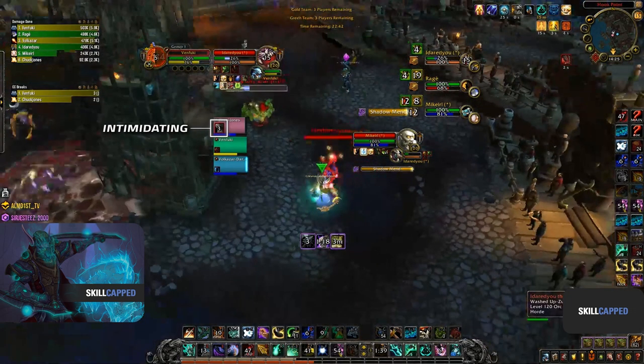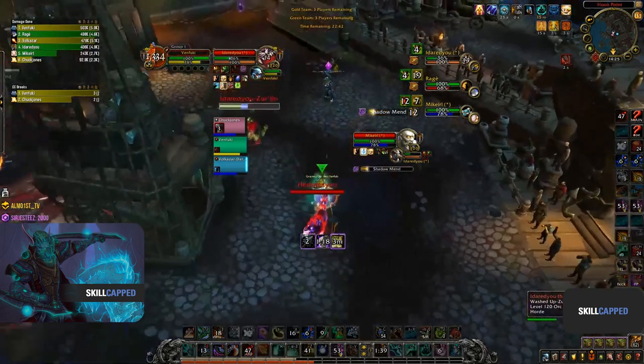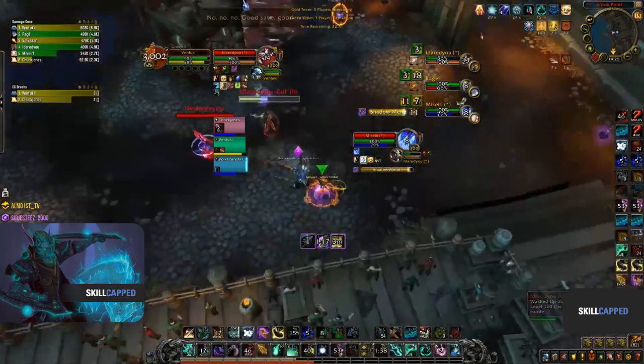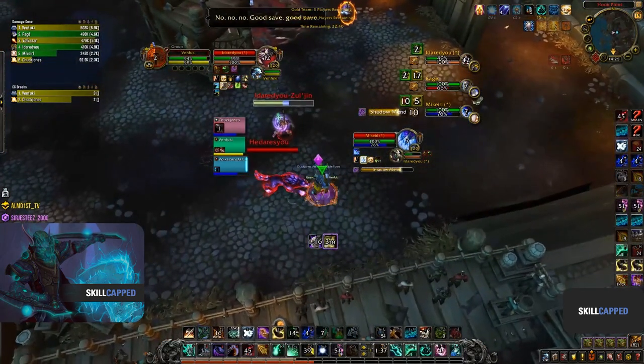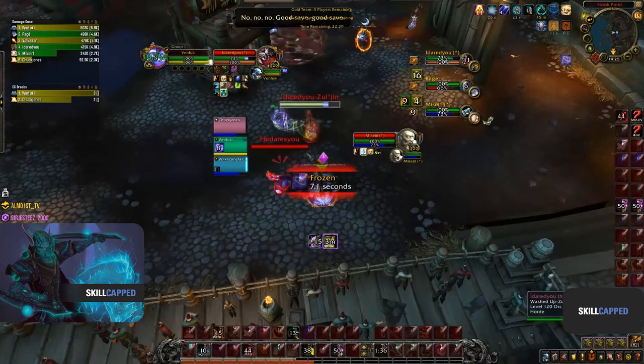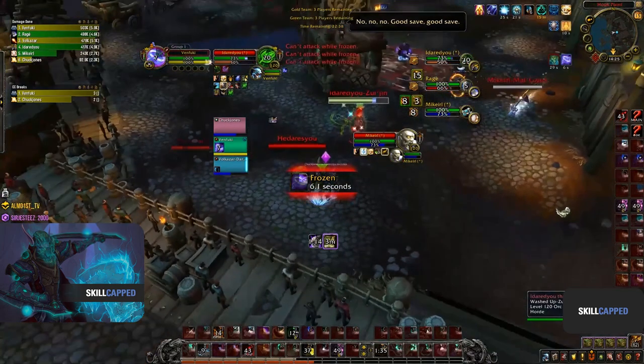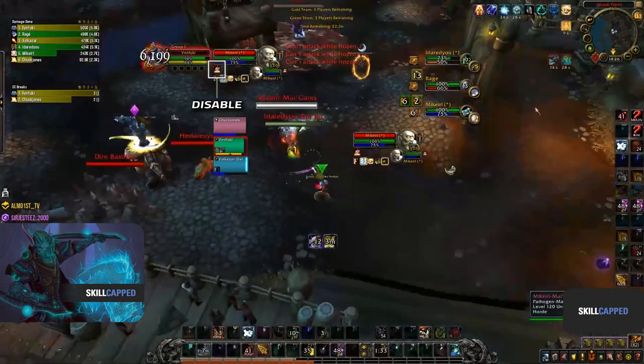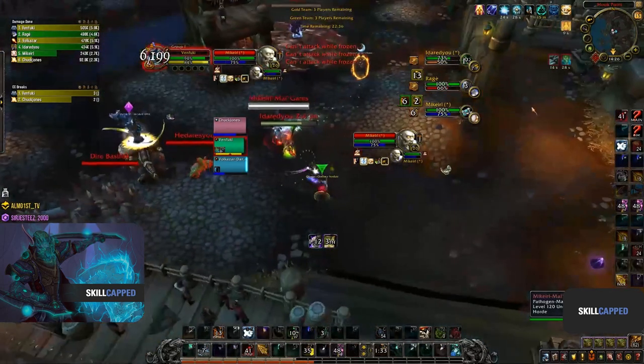We can see the paladin is stunned, which will most likely mean he will get trapped out. By using your mobility, you can eat CC like traps for your healer to prevent the enemy team from creating pressure. Shortly after, the priest moves in for a fear, but by using your slow before the priest reaches your healer, you can stop the fear from landing.